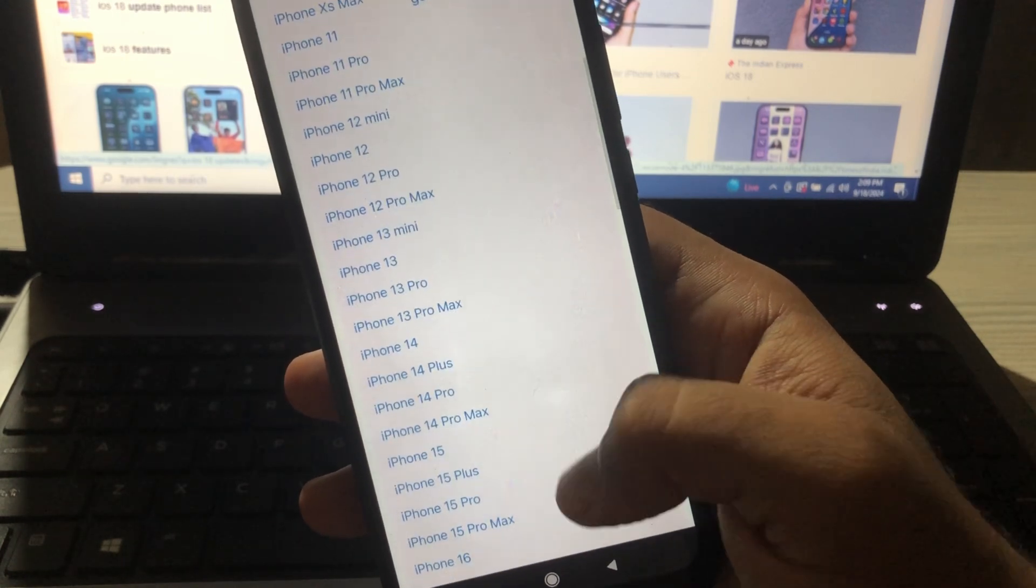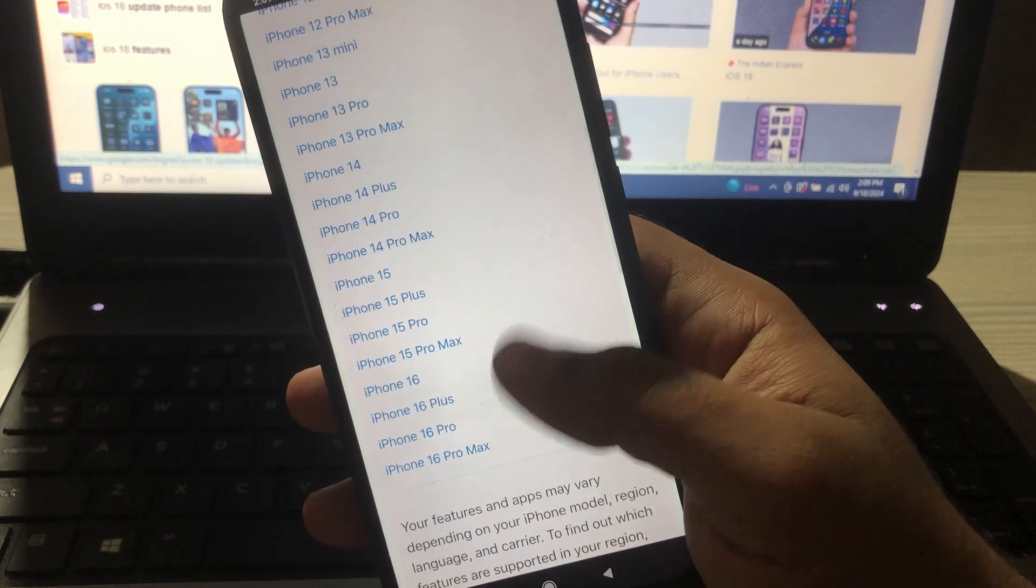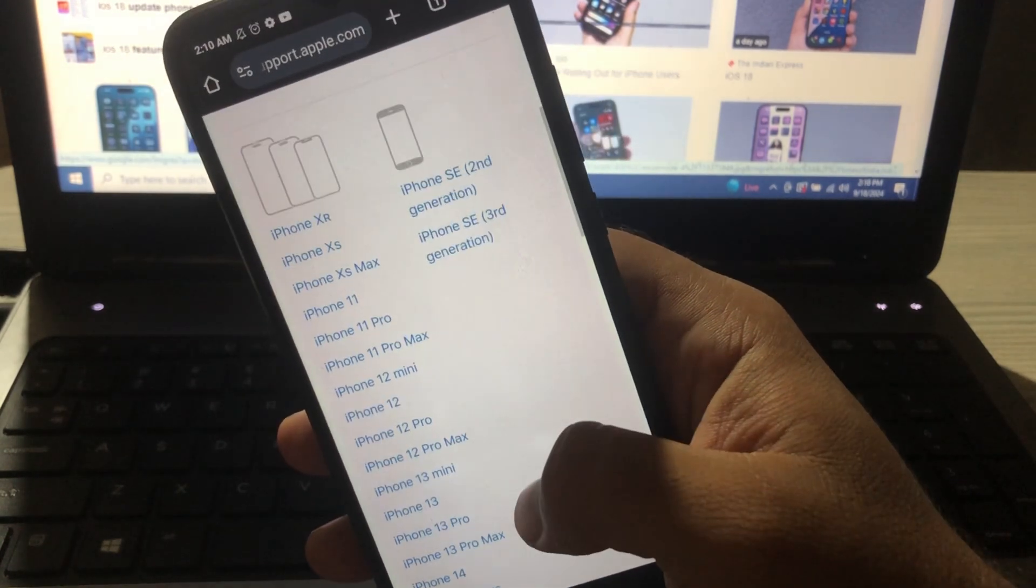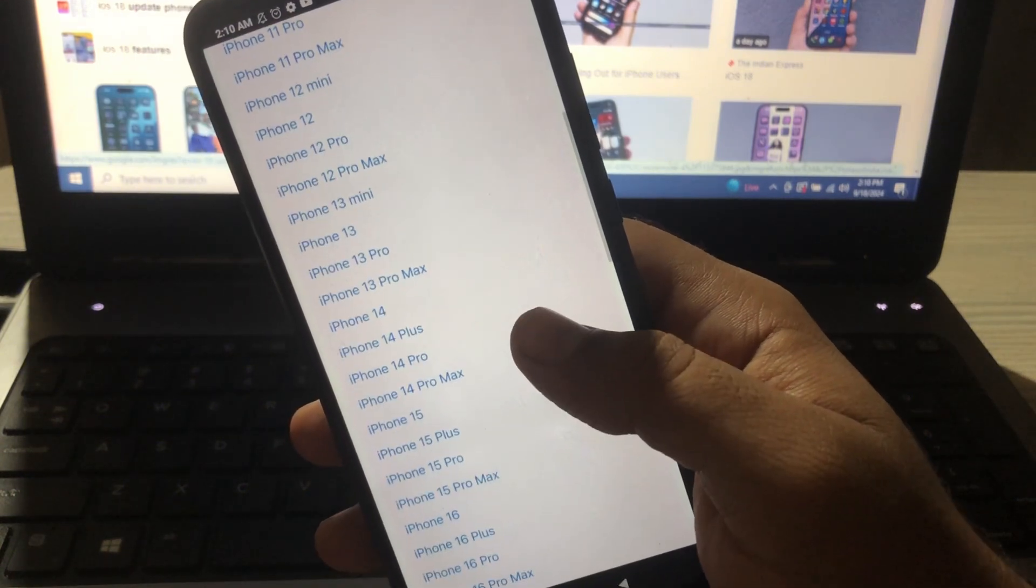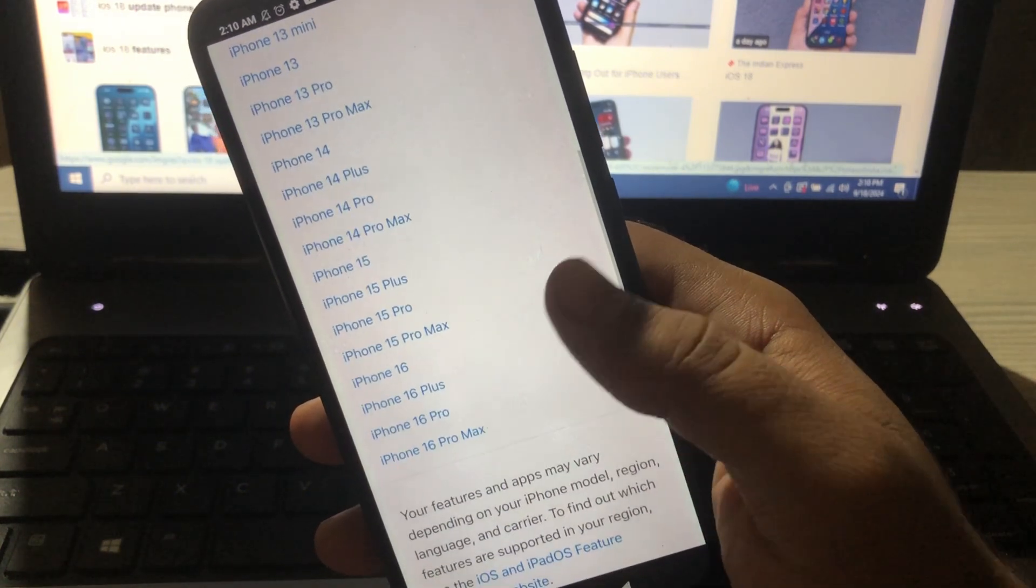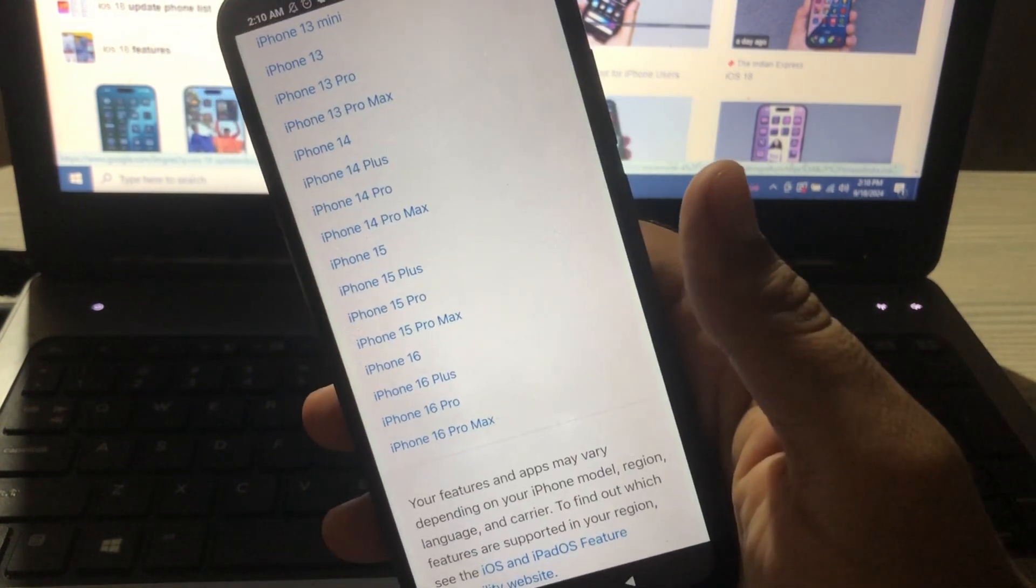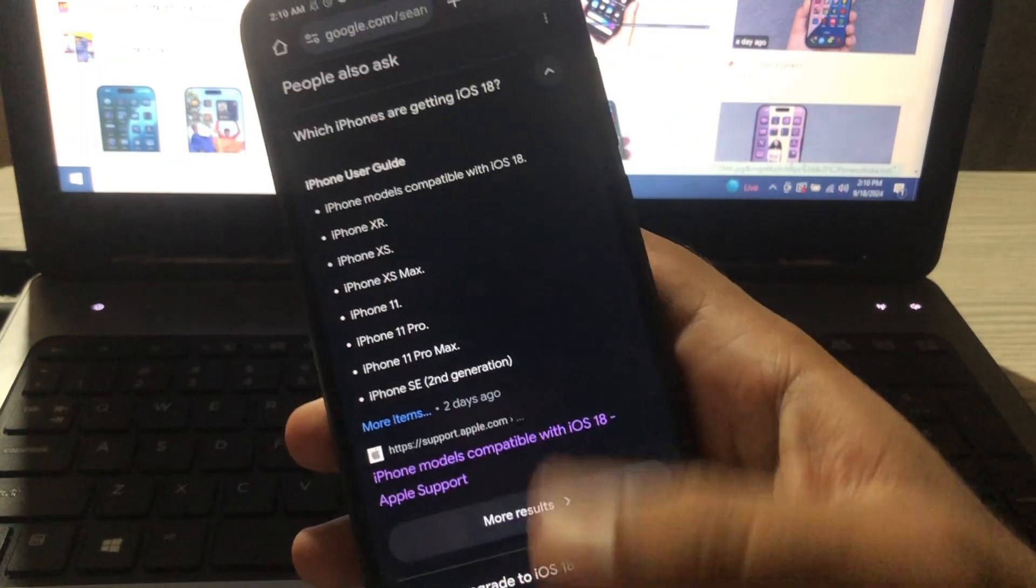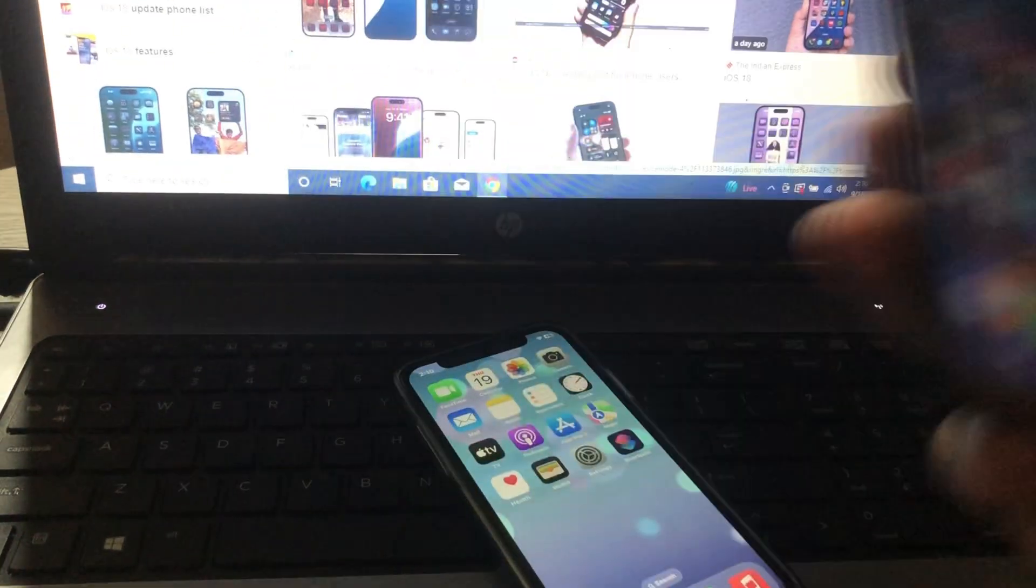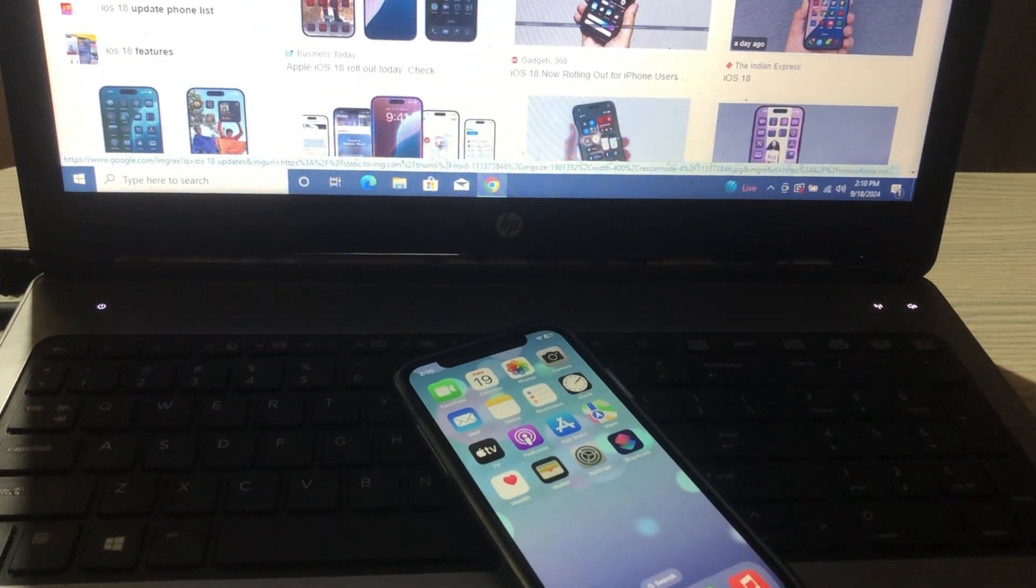13 Mini, 13, 13 Pro, 13 Pro Max, 14, 14 Plus, 14 Pro, 14 Pro Max, 15, 15 Plus, 15 Pro, 15 Pro Max, 16, 16 Plus, 16 Pro, 16 Pro Max, SE 2nd generation, and SE 3rd generation.